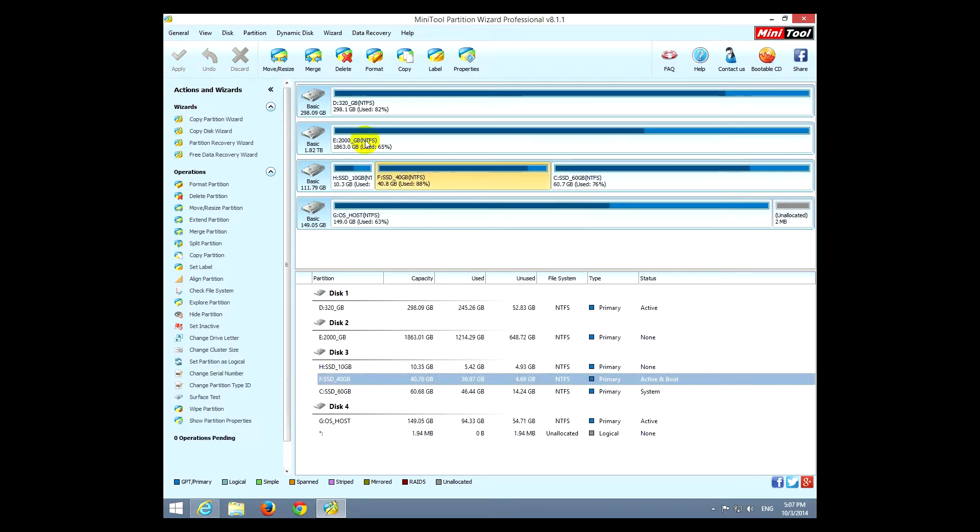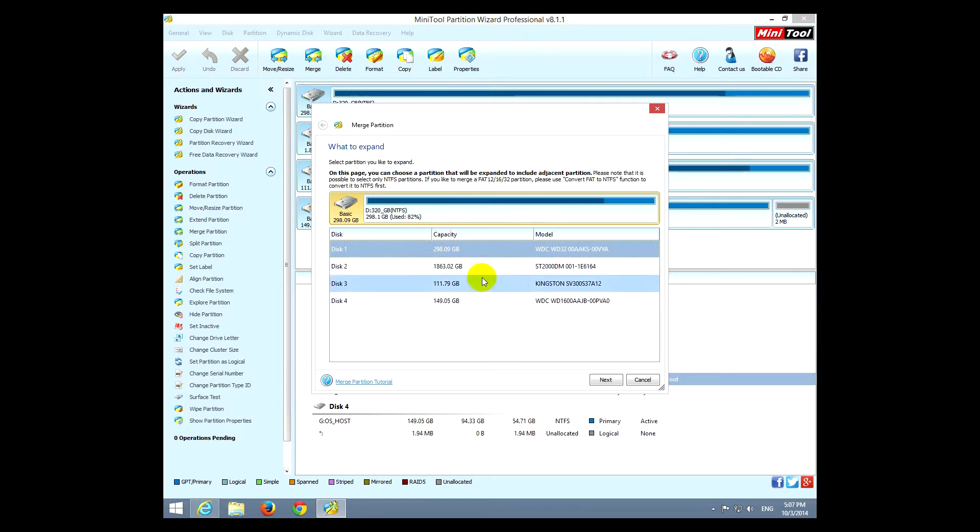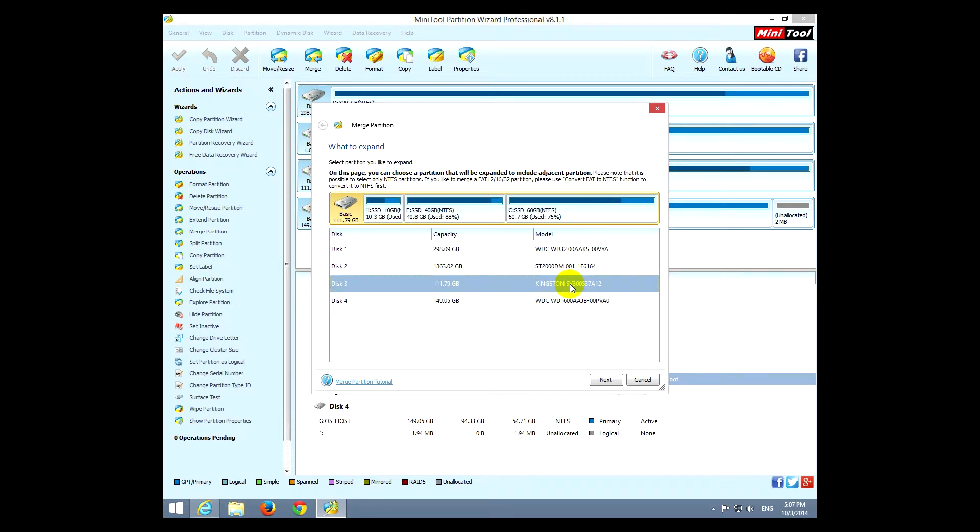Meanwhile, we can play around or just click undo, and the unallocated space is back. Okay, let's select another partition, for example this one, and there we can use the merge tool. The merge tool will unite two adjacent partitions.